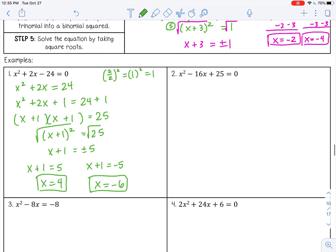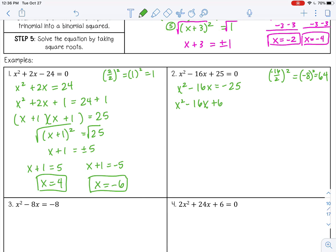Number 2: move that 25 to the other side. Take b, half it, and square it. If you want to keep the negative you can — it doesn't matter, it's always going to be positive because we're squaring it. Either way, that's 64. So add 64 to both sides of the equation.